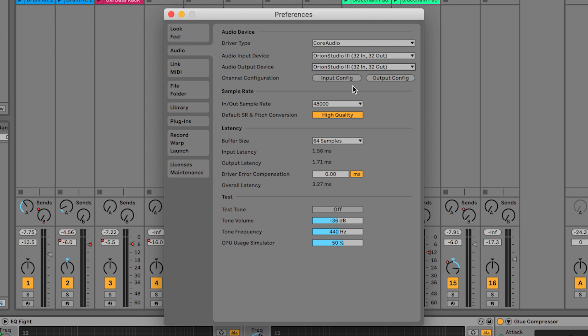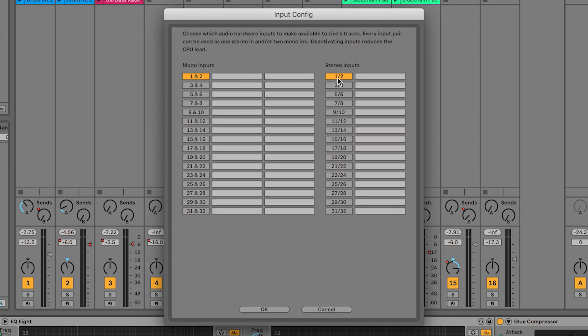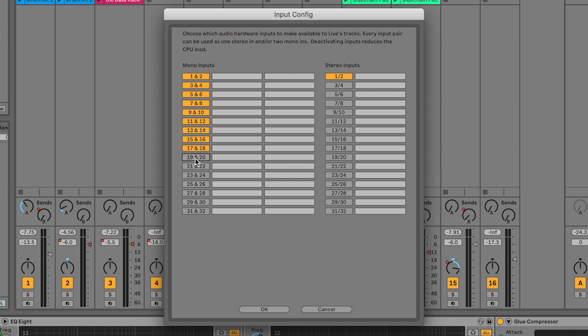Below the interface selection we can set up the input and output configuration. While Live does have audio recording functionality, its primary function is for sample playback, sequencing and looping. So there is maybe not so much need to allow Live to see all 32 input and output channels from the Orion Studio Synergy Core.